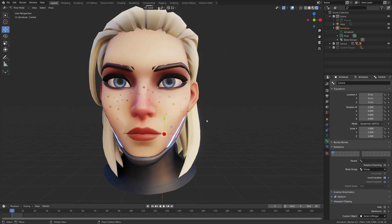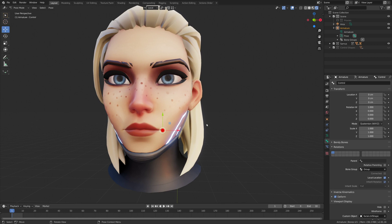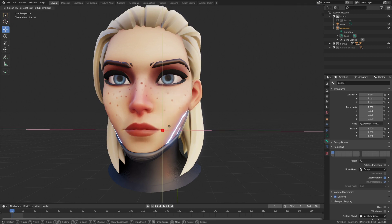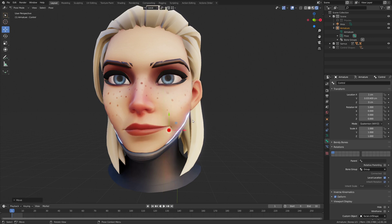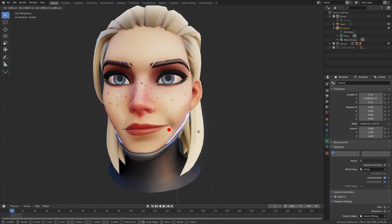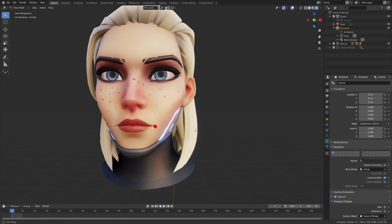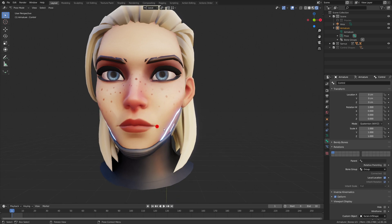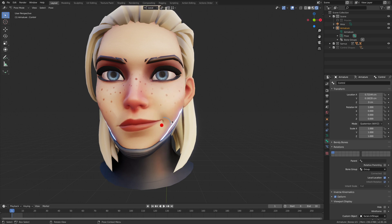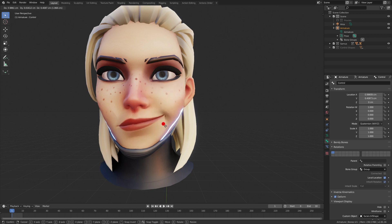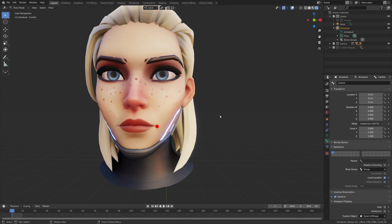Someone asked how I made the controls follow the face. The way you want to do that without causing any cycles — because you could get into dependency cycles where the control drives the shapes of the mesh, and then the mesh would drive the position of the control — is by using a cool setting in Blender.